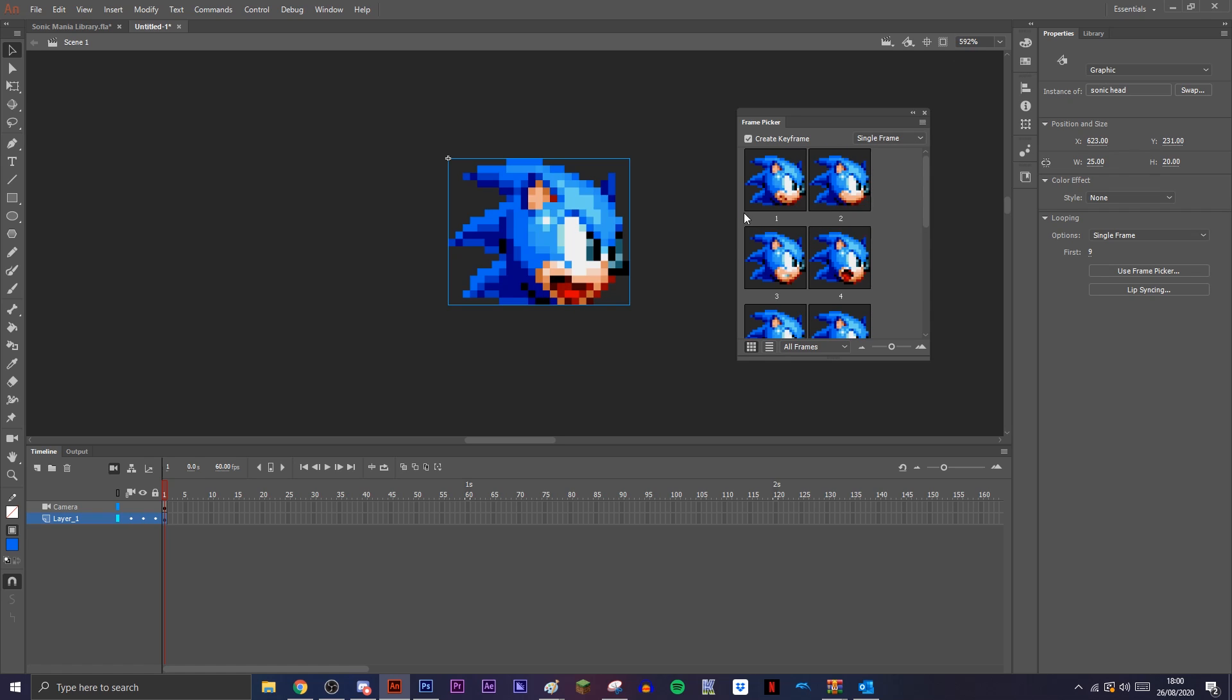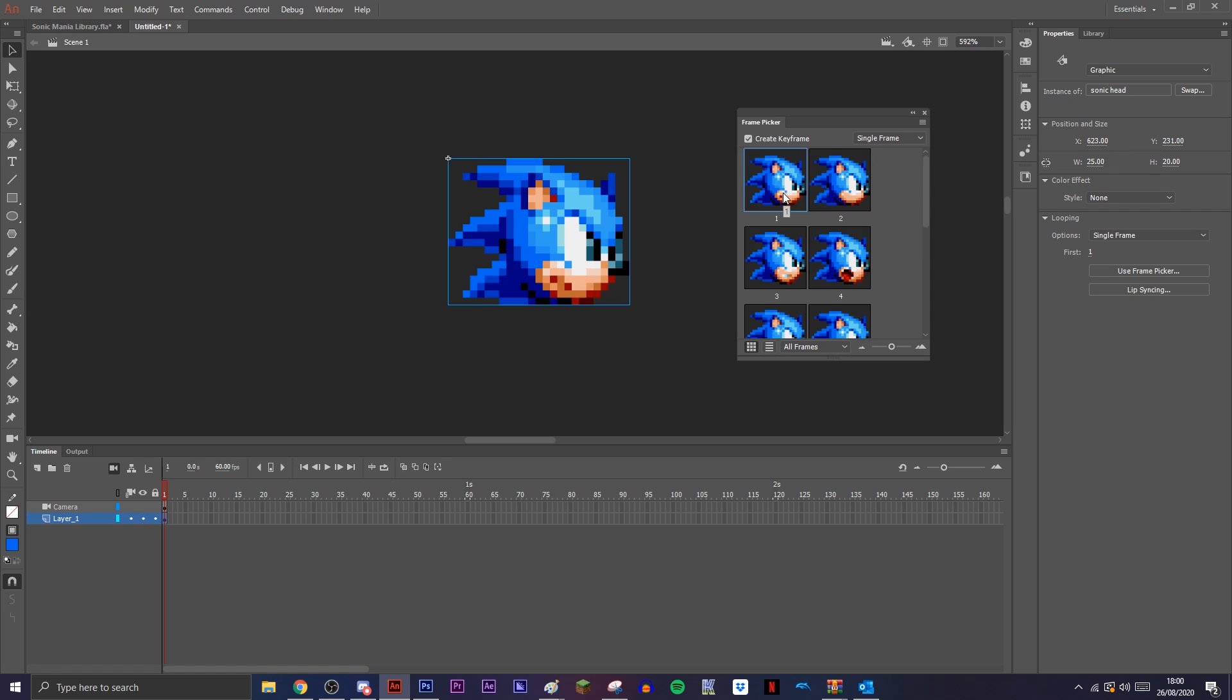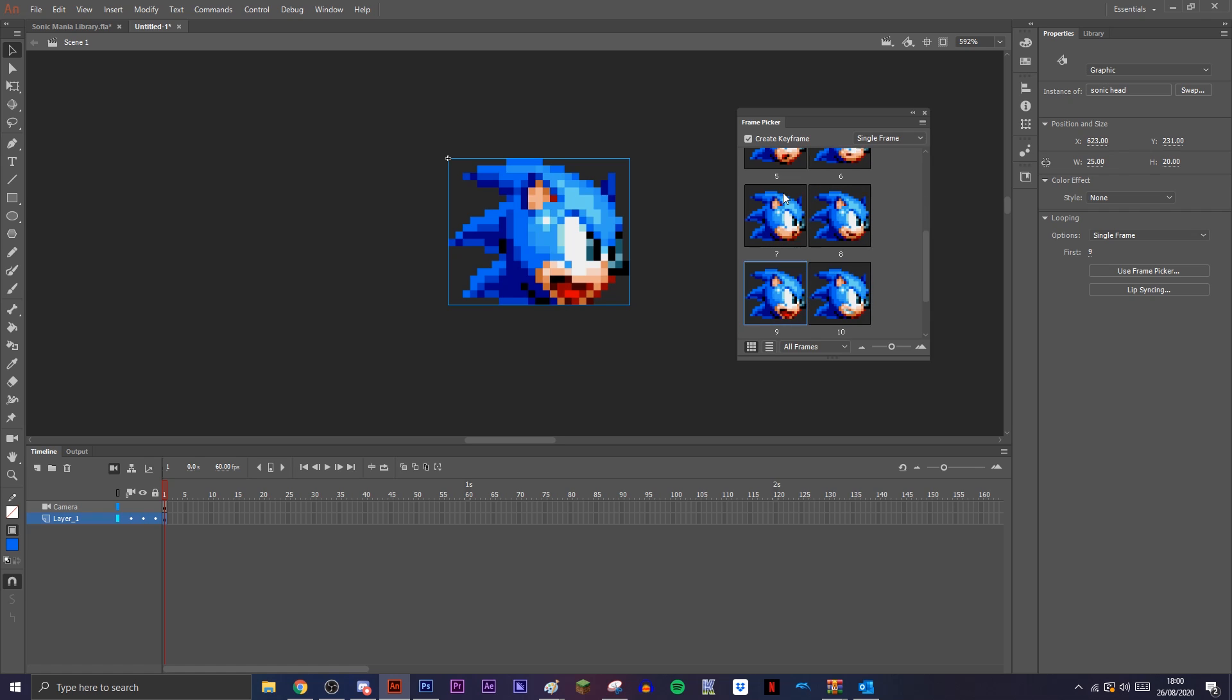So what you want to do is just repeat that process for everything else that you want to use, like the arms and the legs and whatever you need. I'll be right back with the finished product.